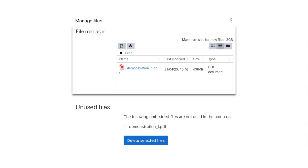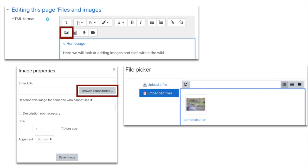Underneath the file manager there'll be a section saying unused files. This goes away if the files have been used within the wiki, but at the moment all I've done is dragged and dropped the demonstration PDF into the system.